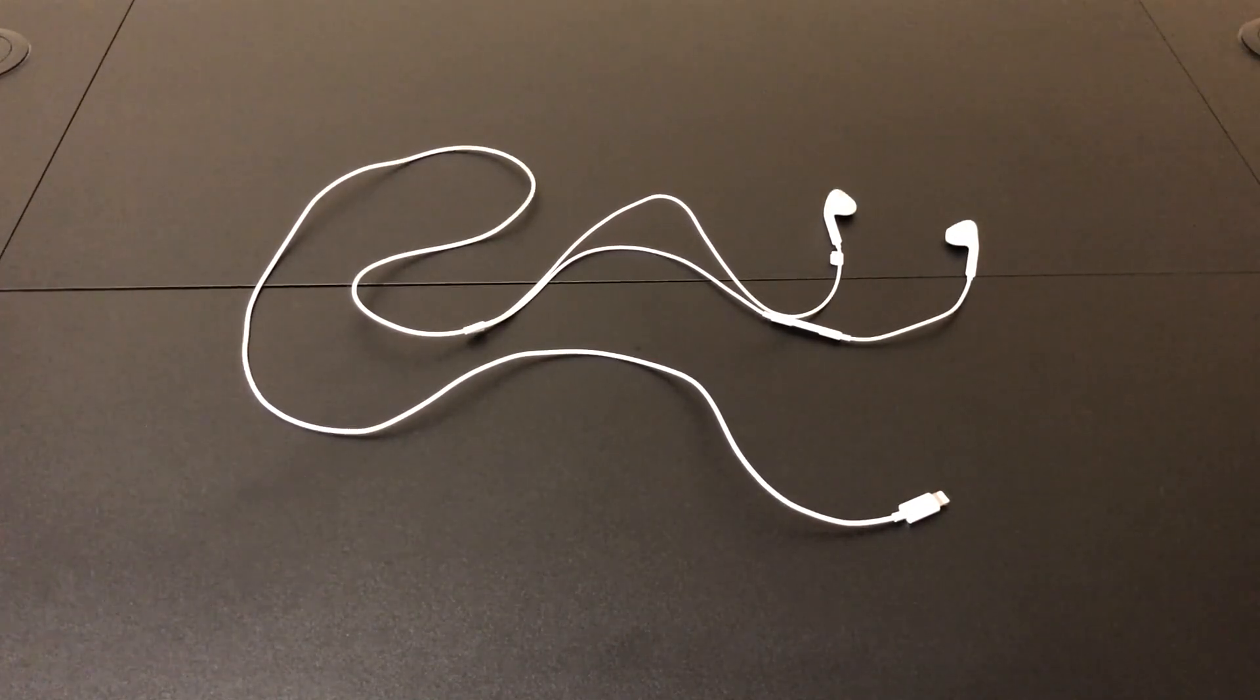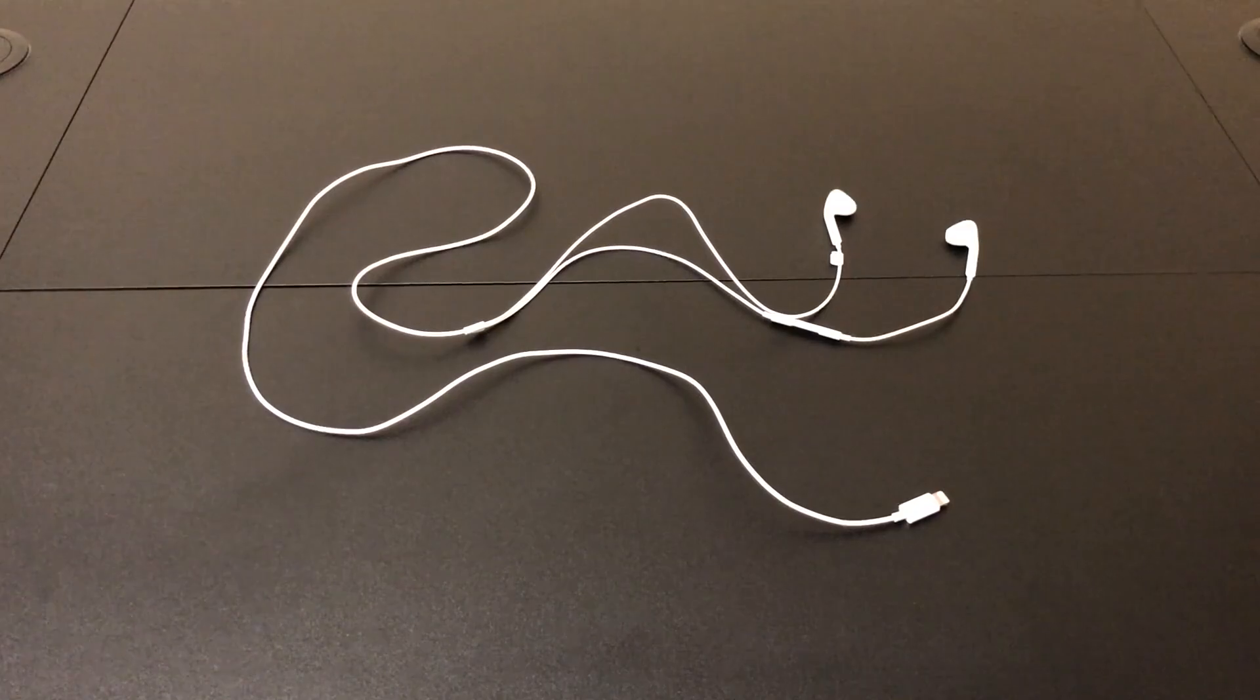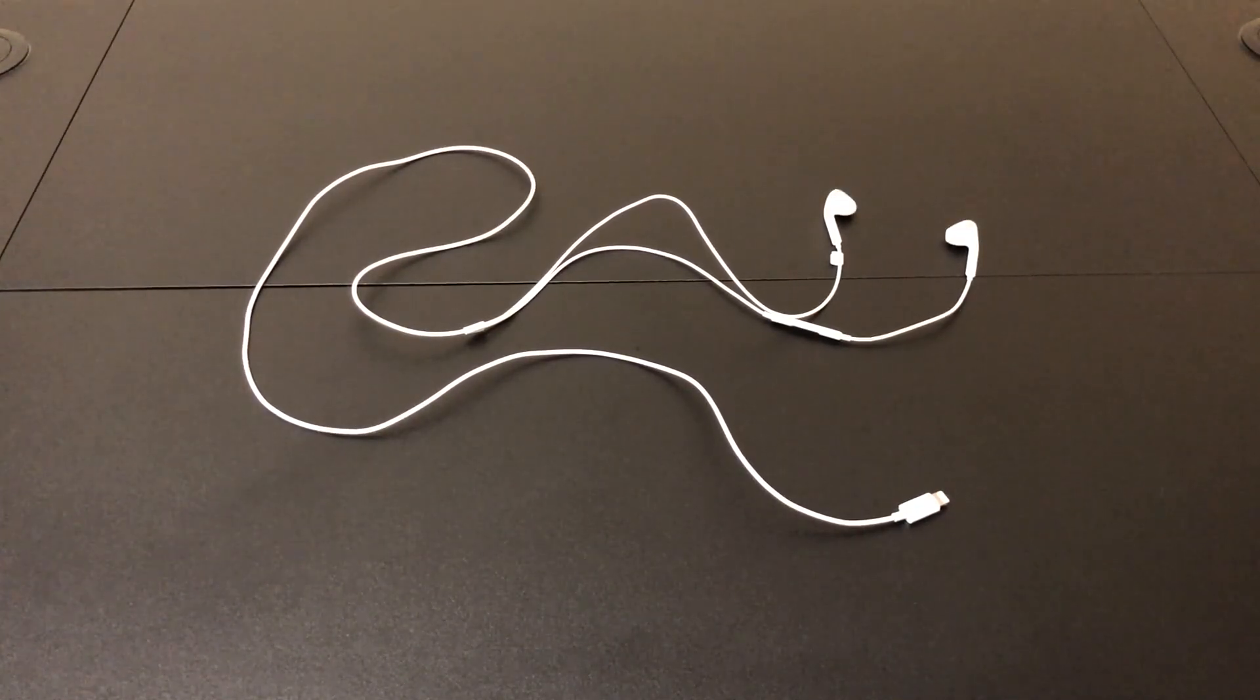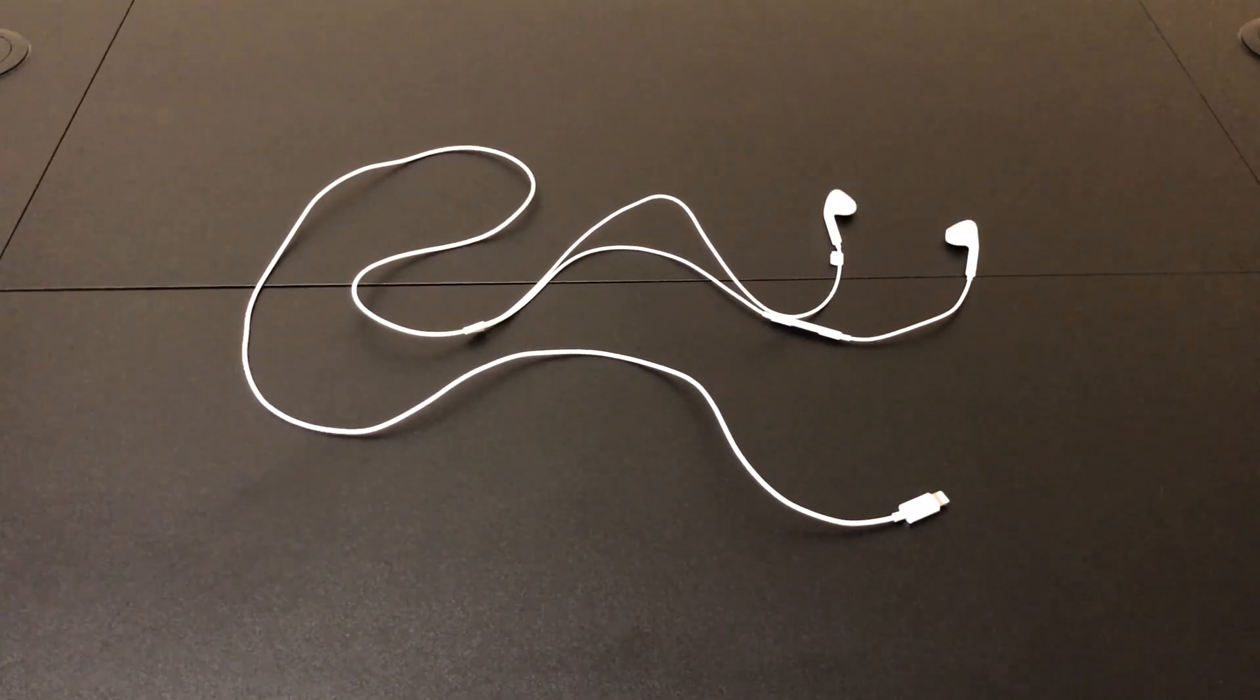Well, there are lightning extension cables and Apple only recommends that they go up to six and a half feet, and looking around on Amazon I didn't see anything longer than that and six and a half feet's not really anything to write home about.